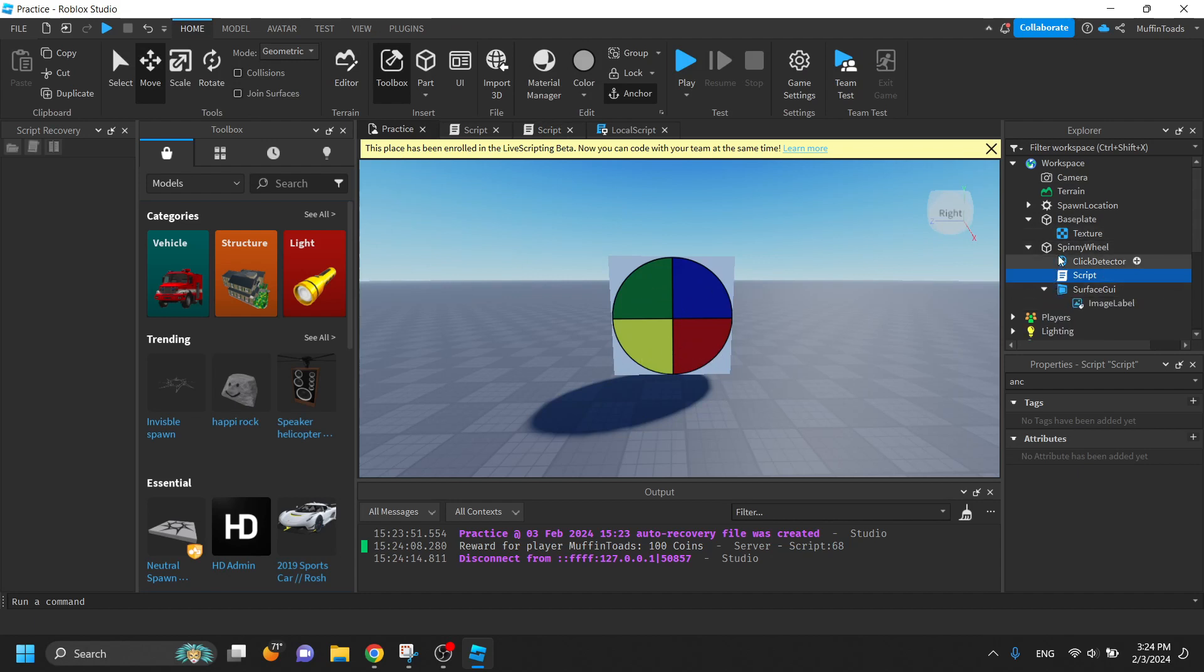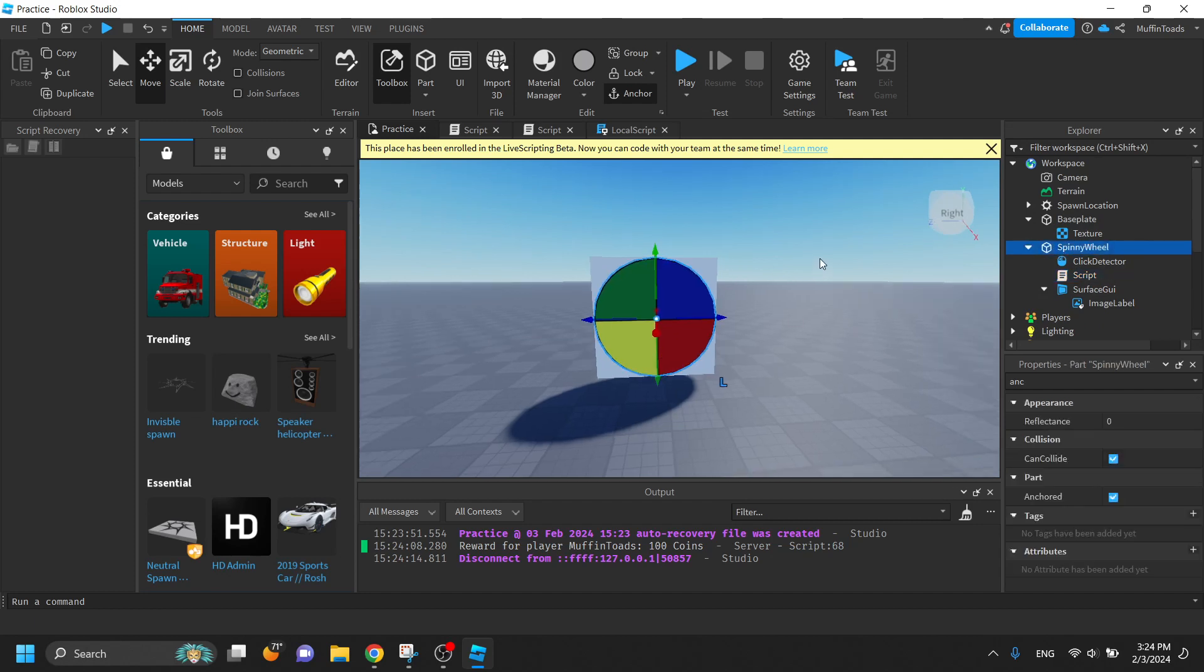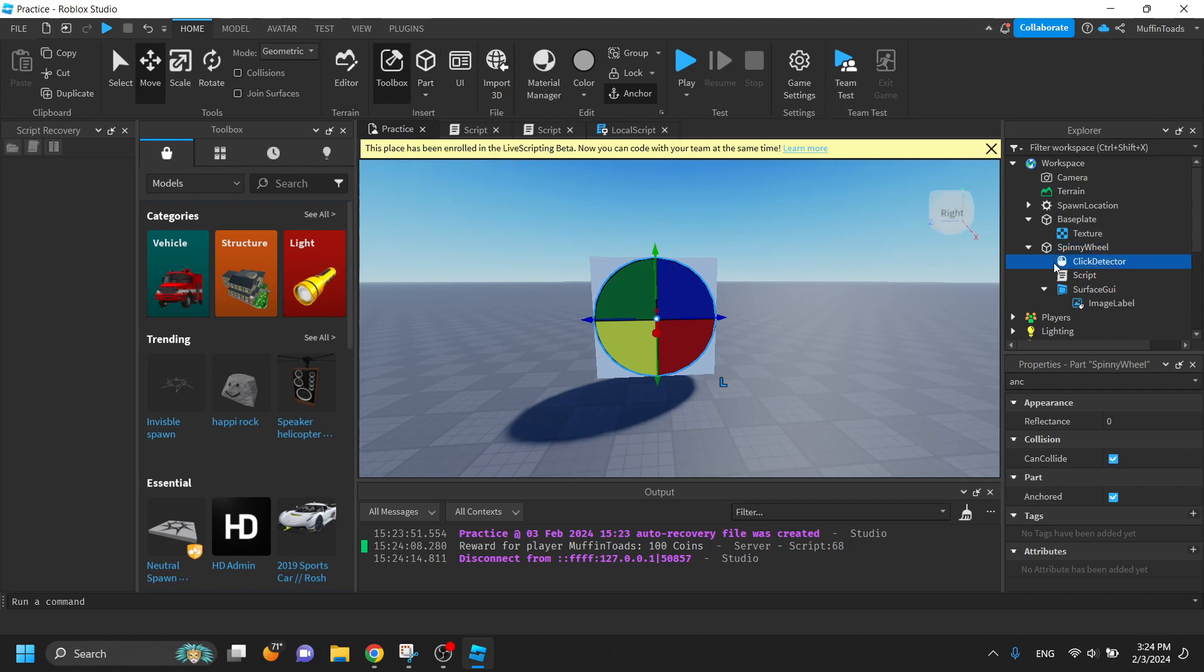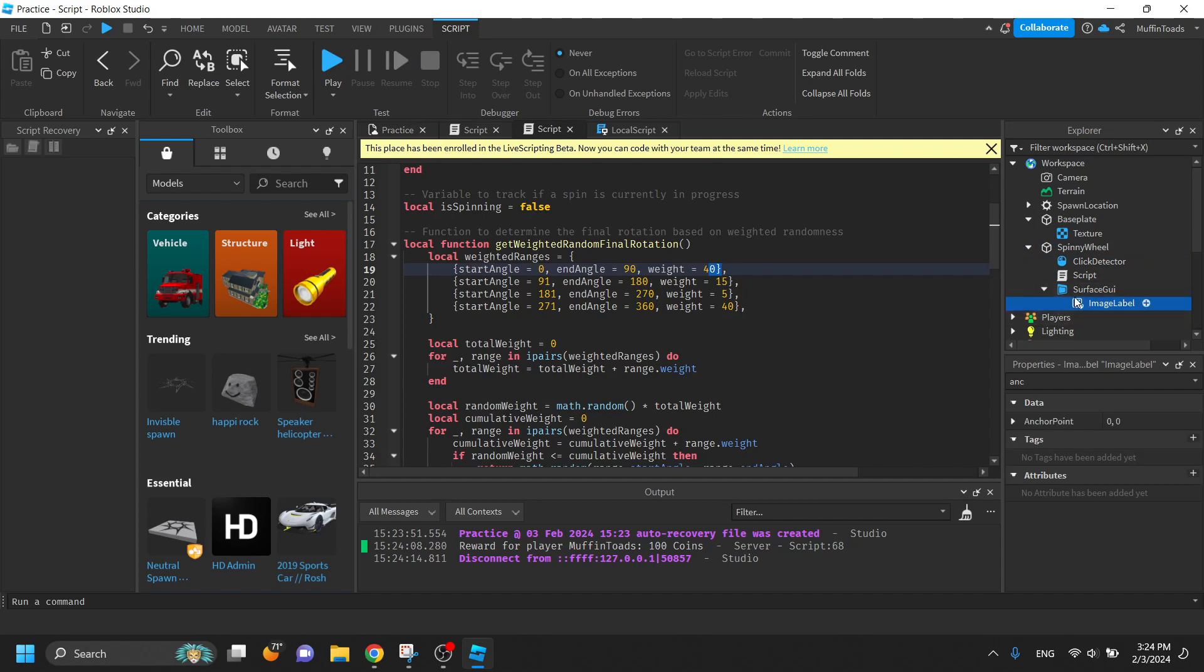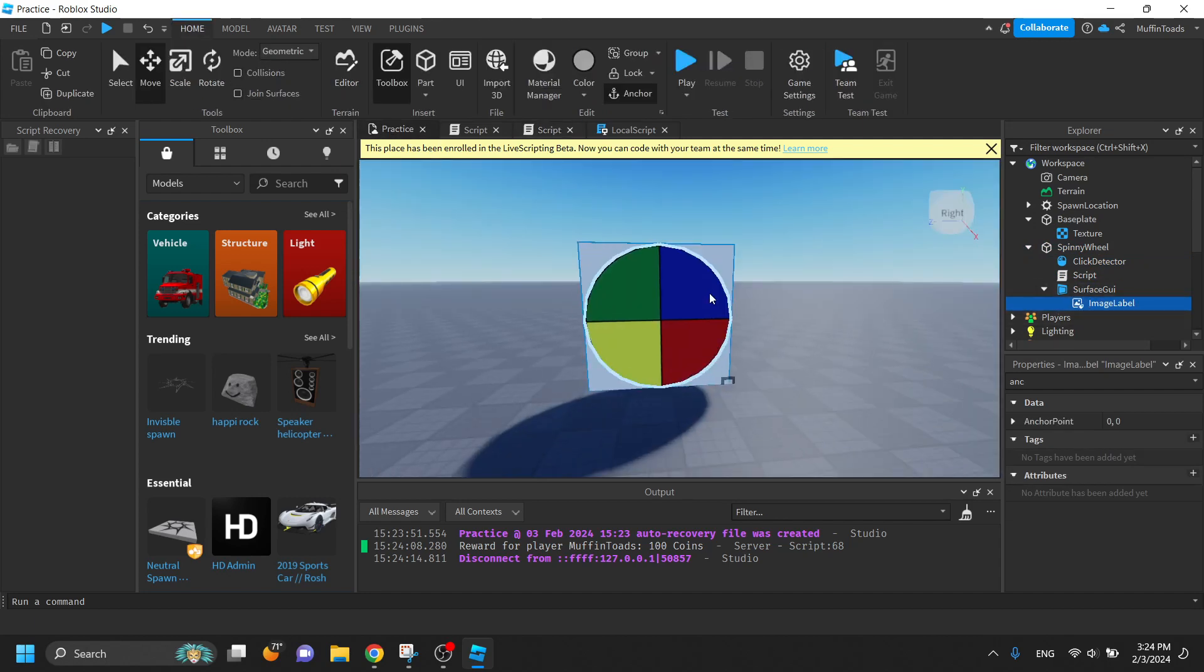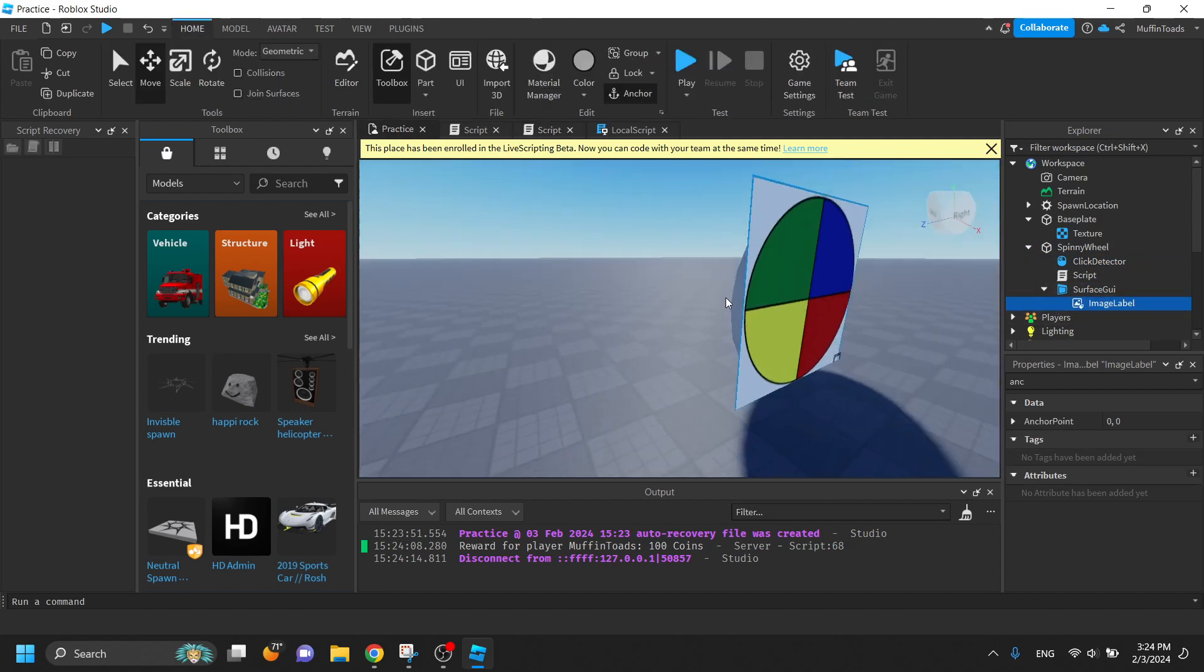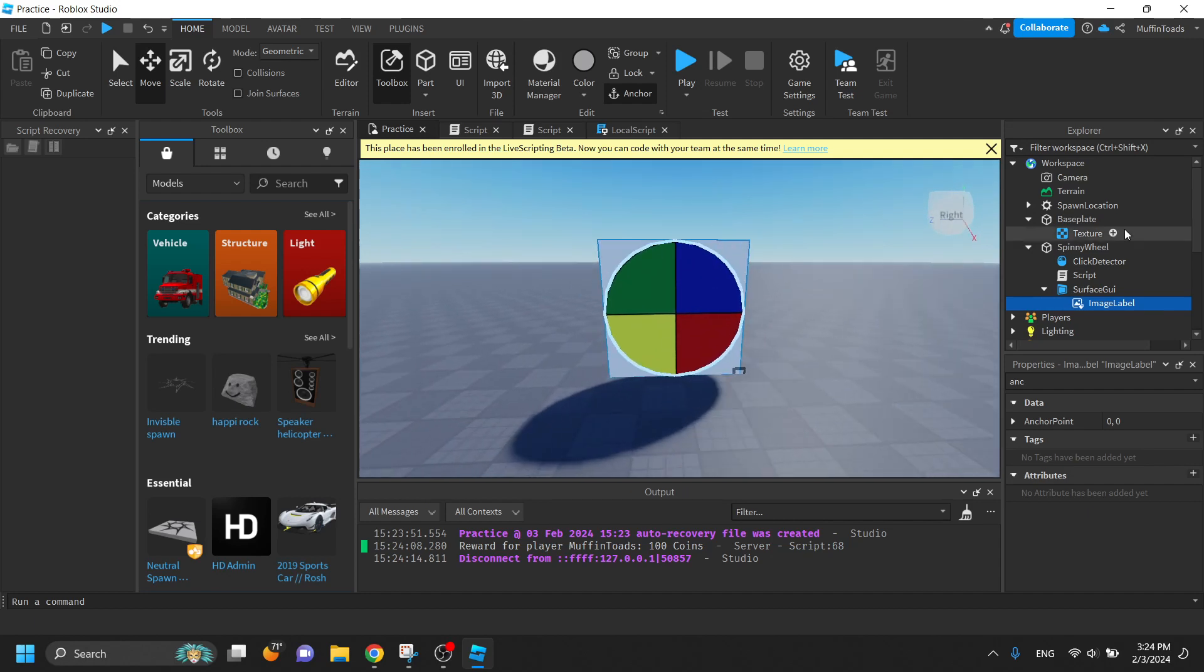All you need is a spinny wheel part, like all I used was a cylinder with a click detector, the script, a surface GUI and your image label. This is basically just the surface. You don't need it, but it looks better with it.